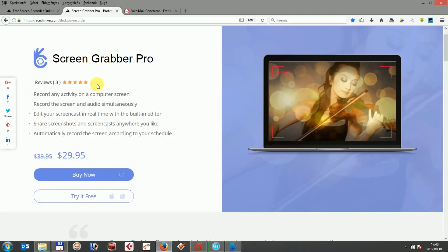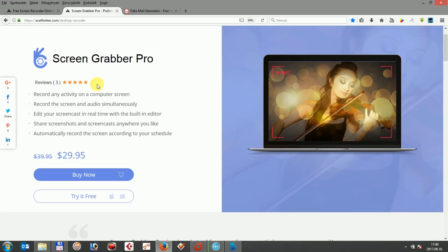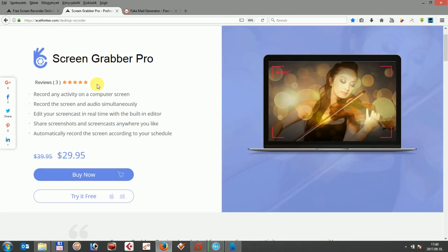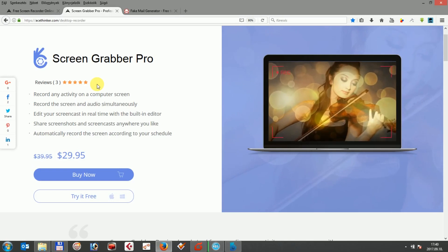Hi! AceTinker ScreenGrabber Pro is an all-in-one solution for your screen capturing needs. It can capture any videos you want, including webcam videos, screencast videos, still shots and so on.